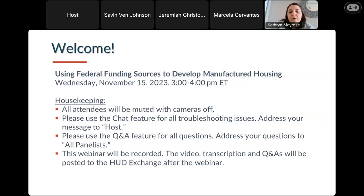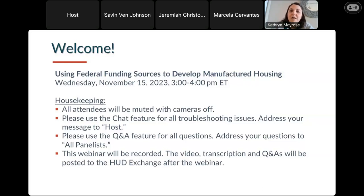This webinar is being recorded. After the webinar, we will make the video, a transcription, and any other follow-up materials available on the HUD Exchange as soon as we can after the webinar — not immediately, but as soon as possible so that everyone can get access to those materials.